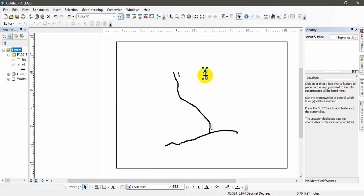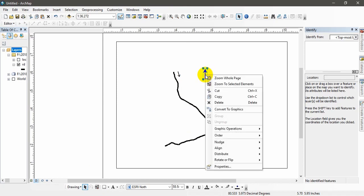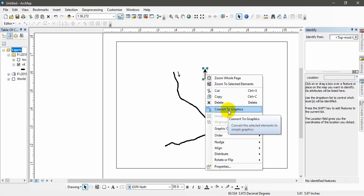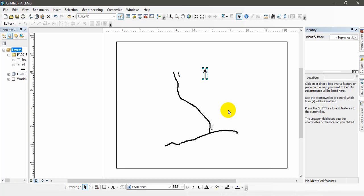What you have to do, you have to right click here. You have to convert to graphics. Convert the selected elements to simple graphics. Right. It's done.